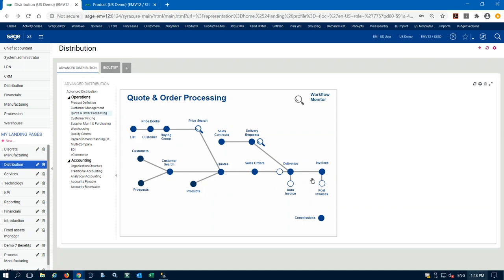When the warehouse validates that delivery, inventory is relieved and then we create the sales invoice that goes to the customer. This invoice can be automatically generated from validated deliveries or created manually. The invoice is the last option to change anything — extra charges for freight, handling, insurance — and to make sure commission schedules and sales reps are correct before the final posting. When we do that final invoice posting, we send the invoice to the customer and at that point we can't make any changes to that document.